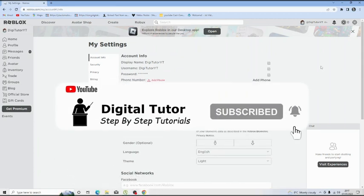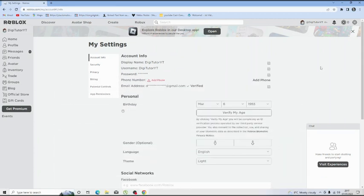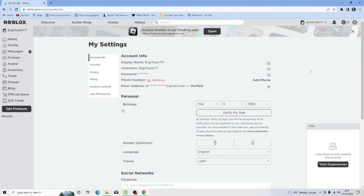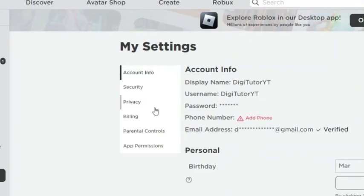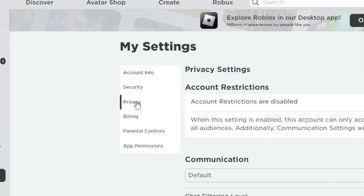So from here there's just a couple of things that we want to check to make sure that we can get rid of this error message. The first thing we're going to do is come across to this menu on the left hand side and click onto the privacy option.